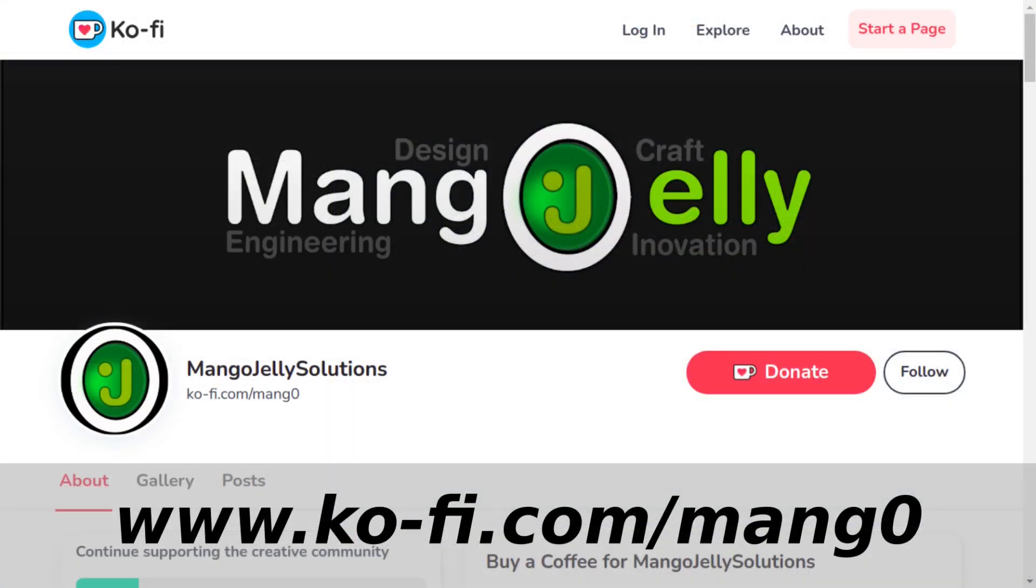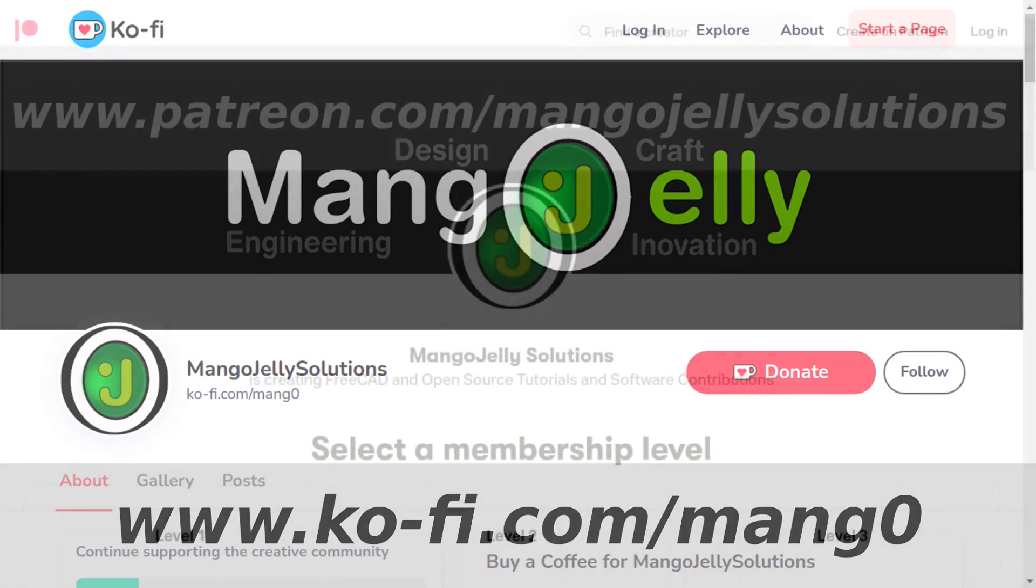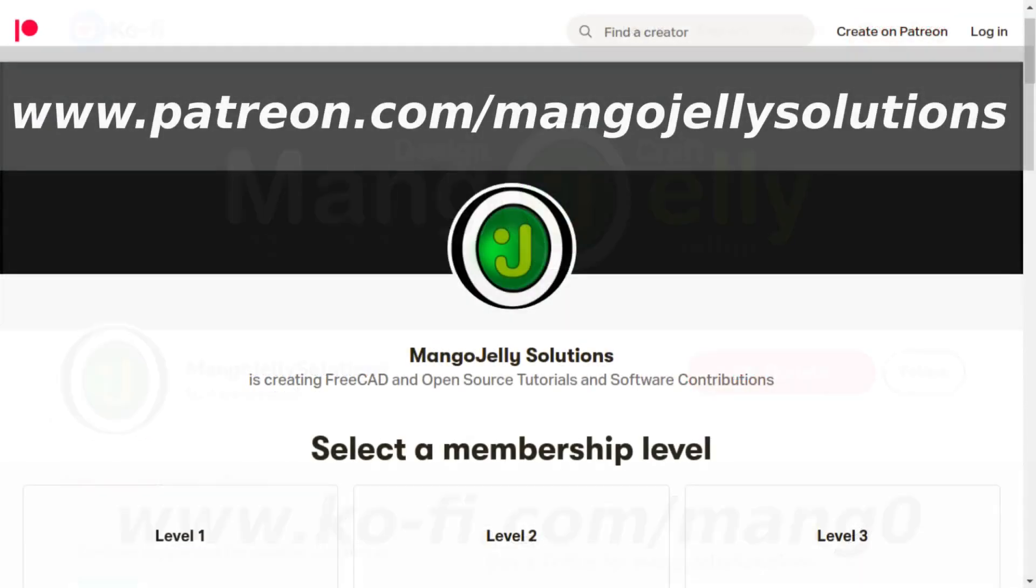If you like what you're seeing, please subscribe to the site. I also have a Ko-fi site that you can donate to if you so desire, and that's at ko-fi.com/mang0. I also run a Patreon where you can subscribe and get extra content, and that's at www.patreon.com/mangojellysolutions. Any money that's kindly donated will be used to expand the channel. Thanks a lot for watching and subscribing. And I'll see you again soon.